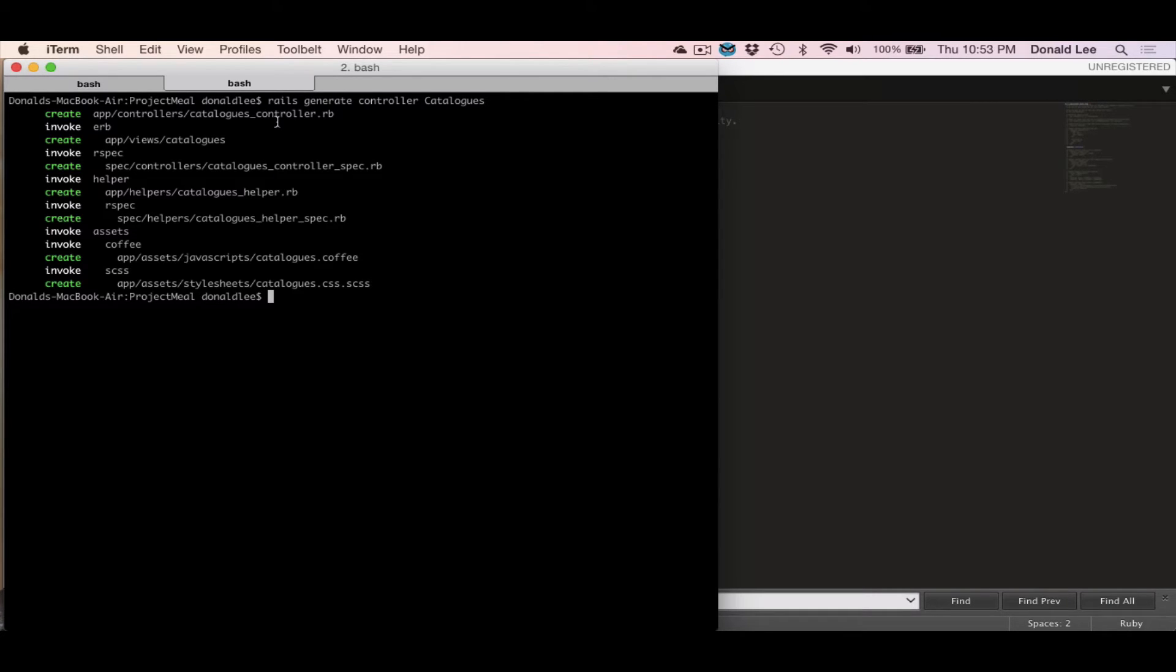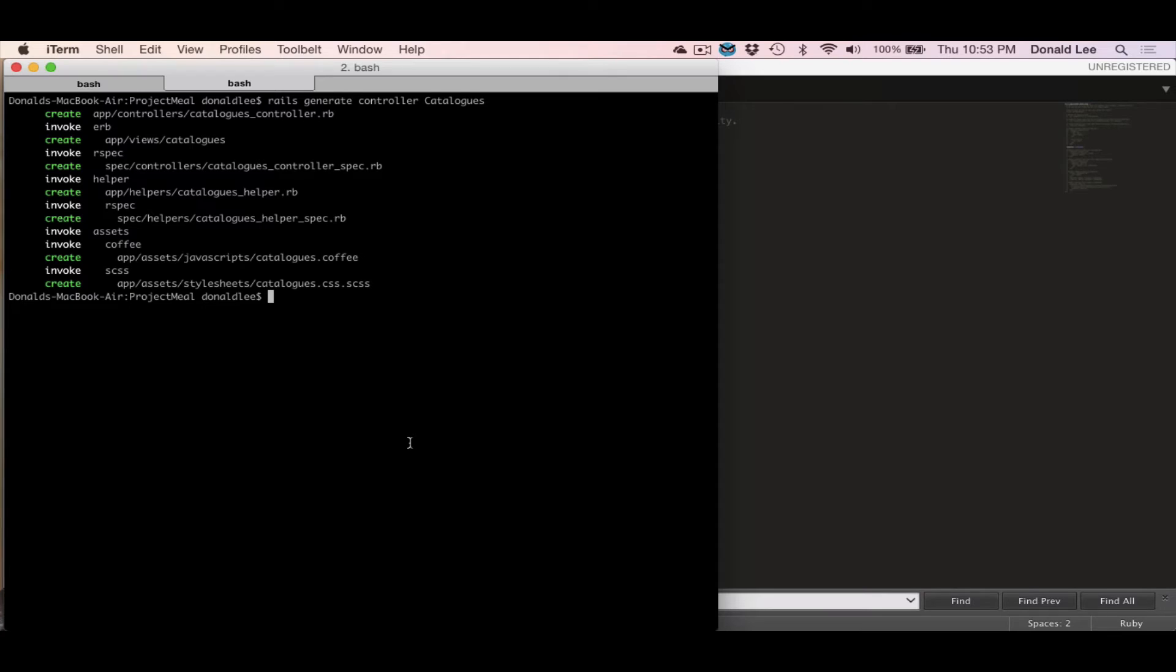But what we created is a controller, a view, a spec which is for testing, helpers which we'll talk about later, and assets—pretty much your JavaScript and your CSS for interactions and styling.